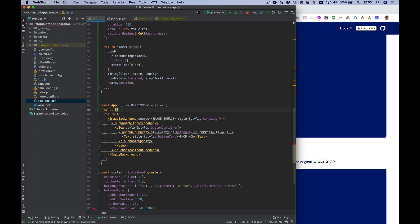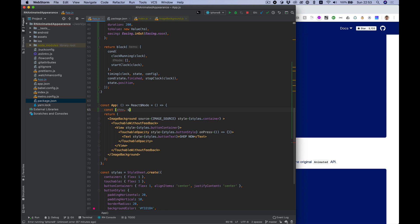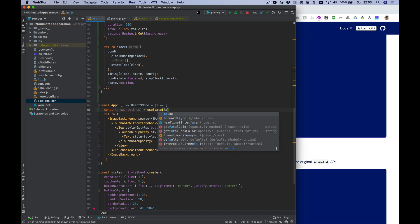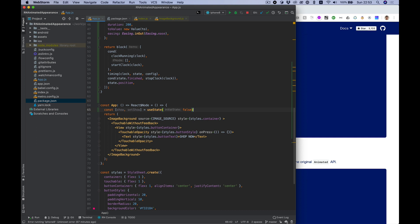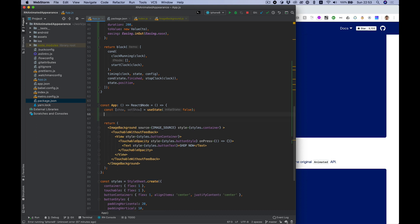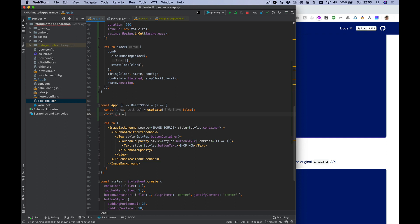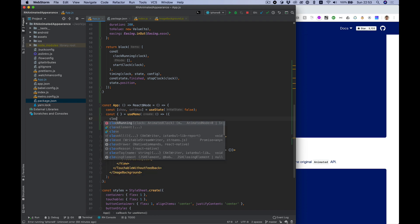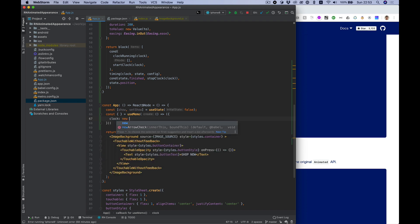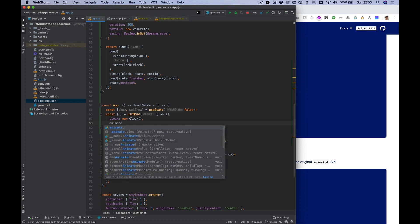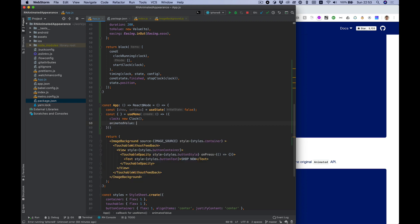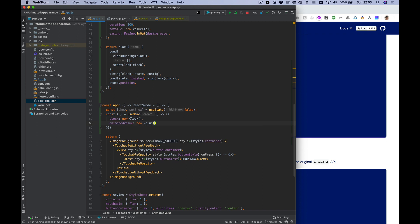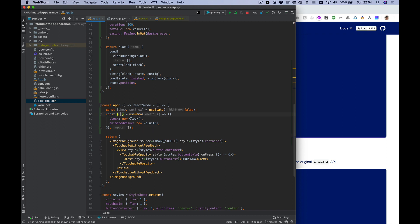Let's create some state for show hide button, so let's name it show, setShow, start with hidden value. Also let's create animated values with useMemo hook. Clock is new clock and animated value new value, let's start with zero. Don't forget to put dependency so it will invoke once on start and destructure it.